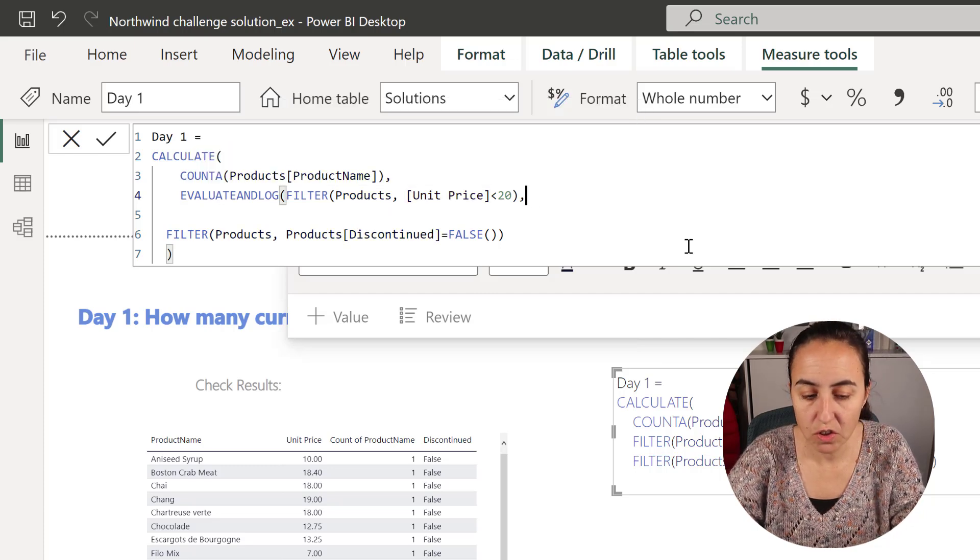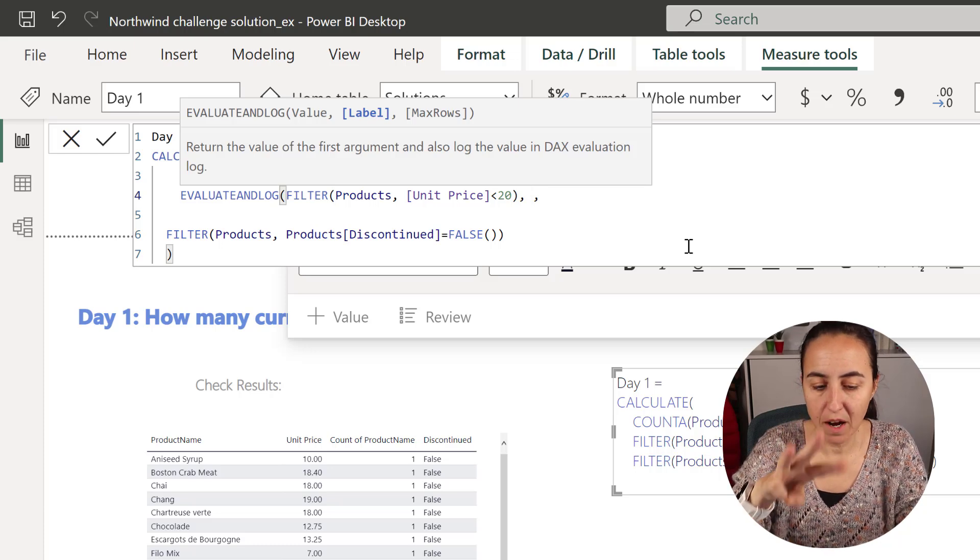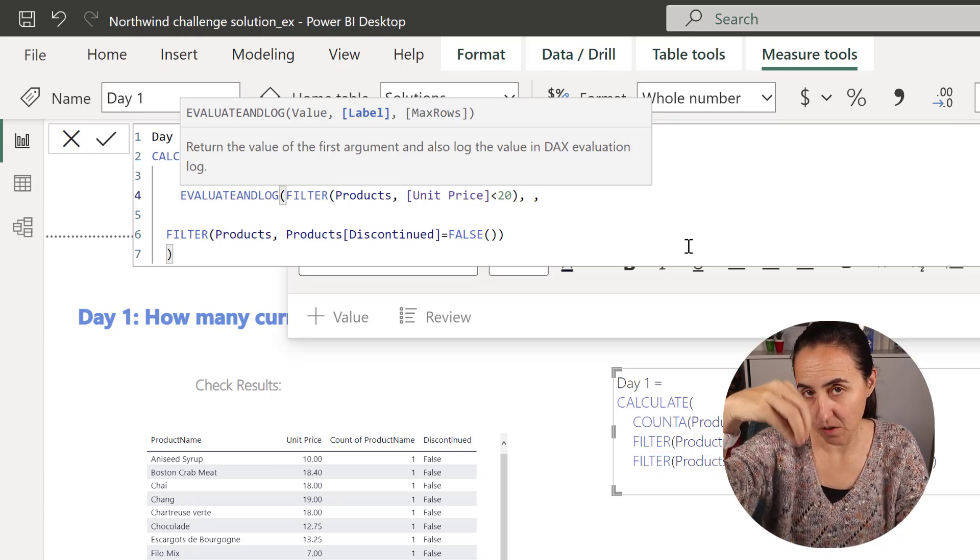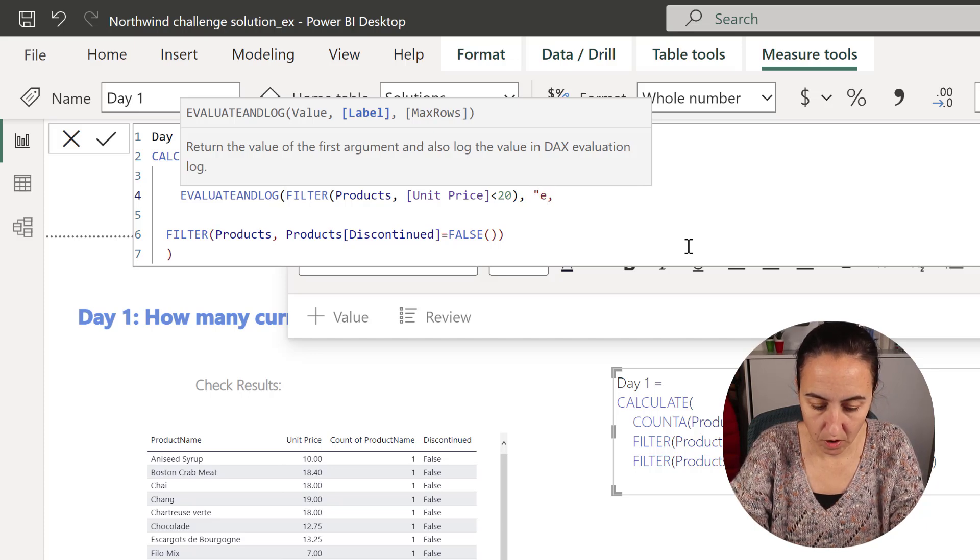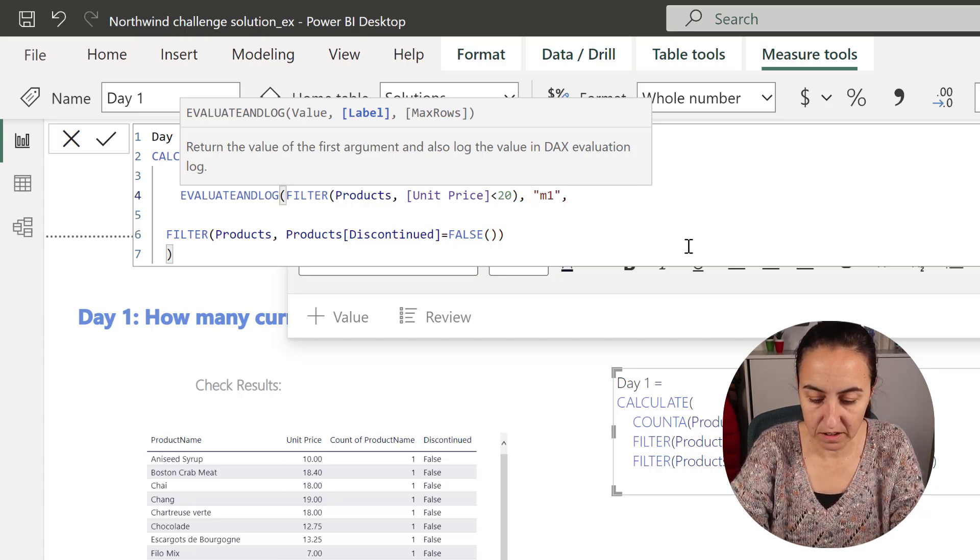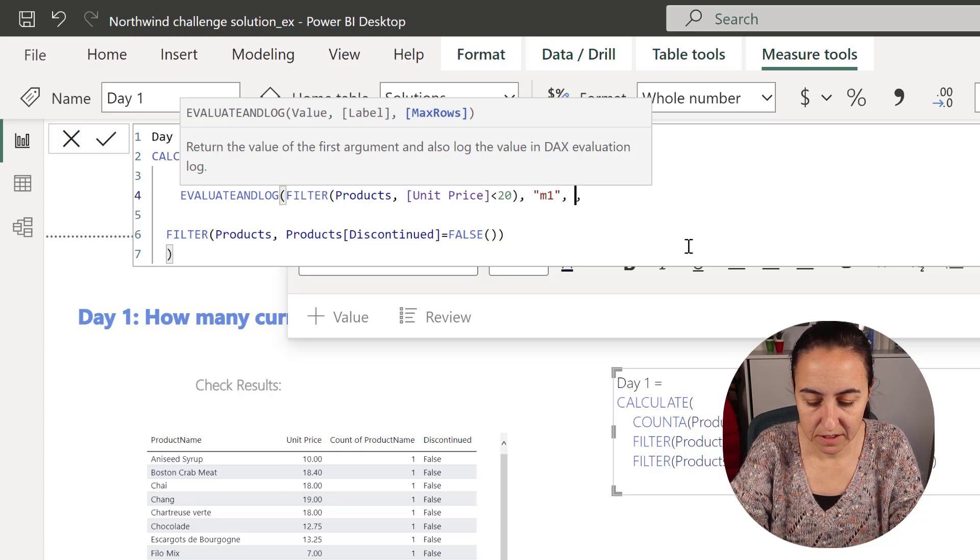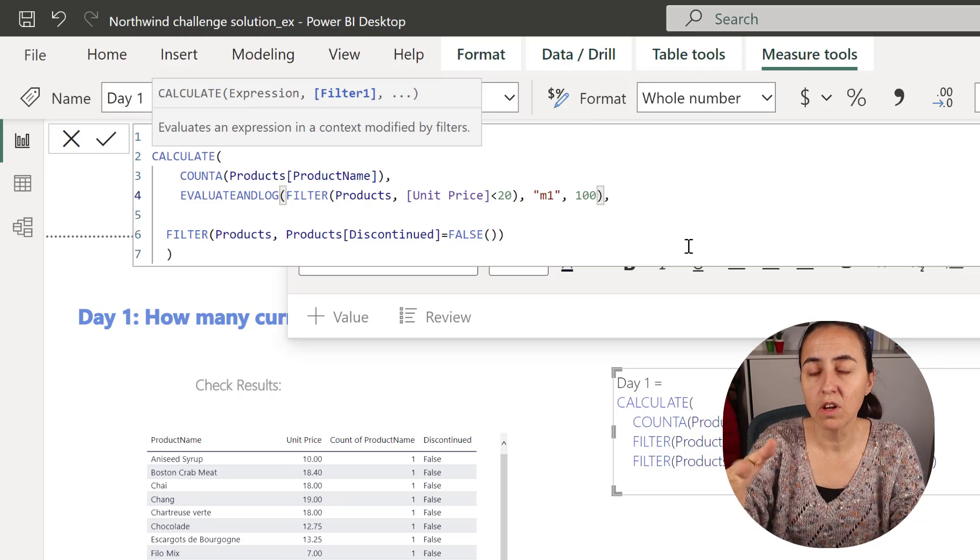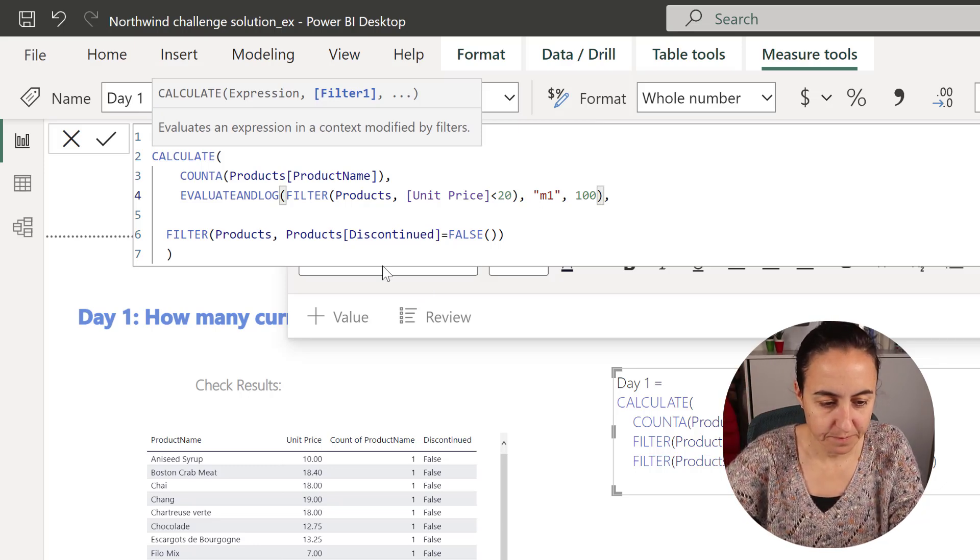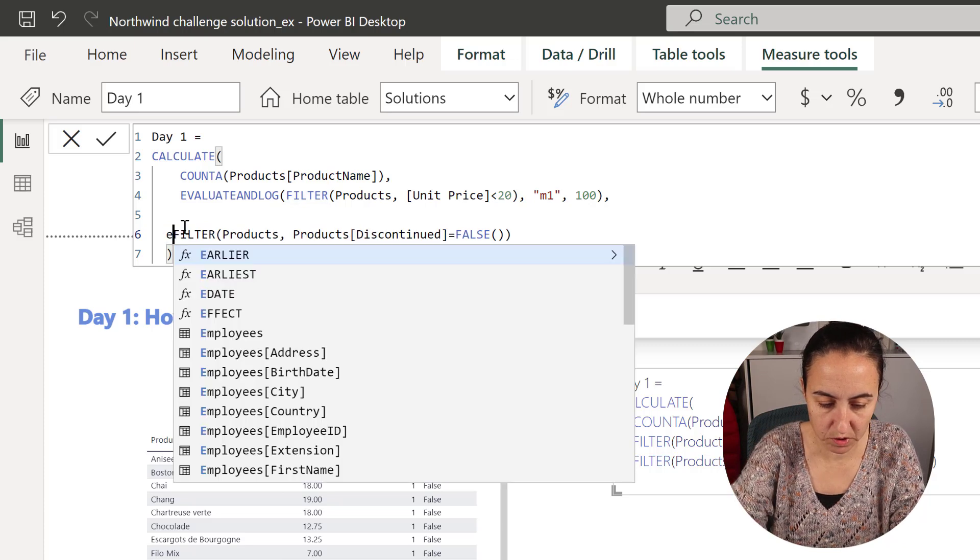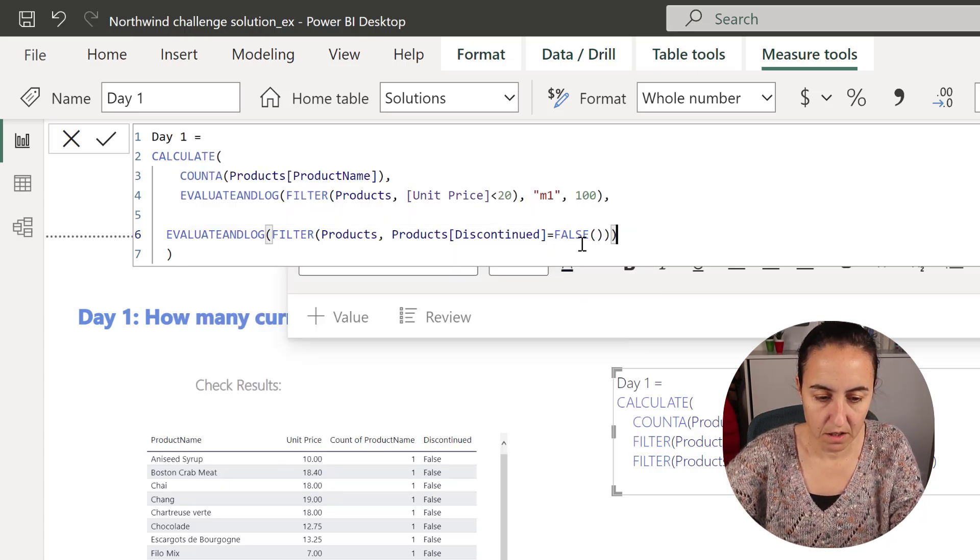Just so you know, evaluate and log actually has three parameters. One is the actual function that you want to evaluate or measure. The other one, you can actually put a tag to it in case you have many. And then you can say how many results do you want to be returned in case you have large tables. Super neat. But you don't have to, you can just put evaluate and log and then it will do it. Okay.